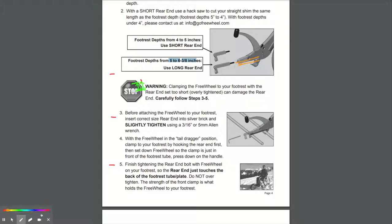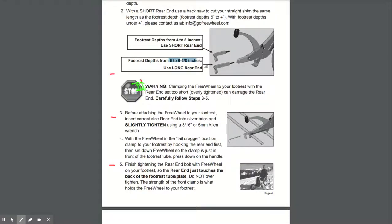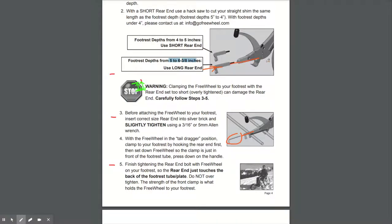So be very careful and slowly push the shim into the freewheel. Then you need to use either the short or the long rear end, depending on what that length or that depth of the footrest is. And then you get the Allen key, which is supplied, and you tighten this rear end into what they call the brick of the freewheel.